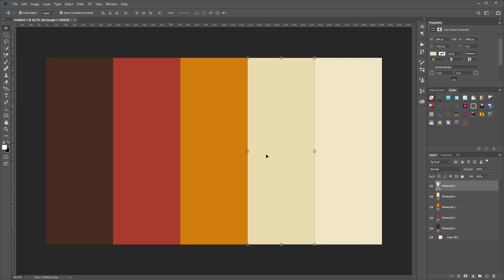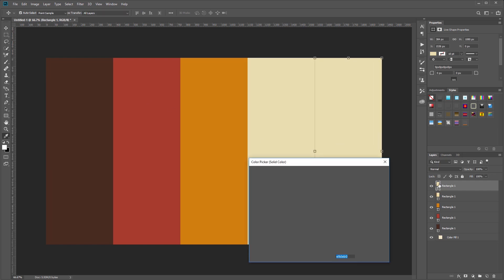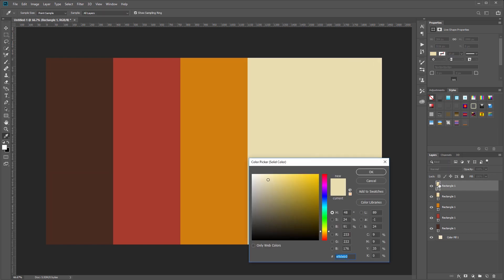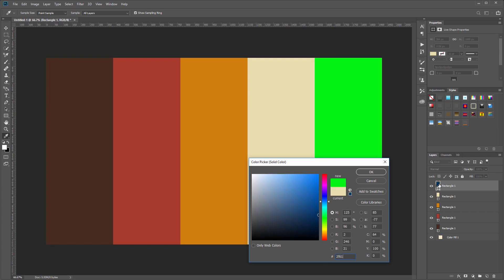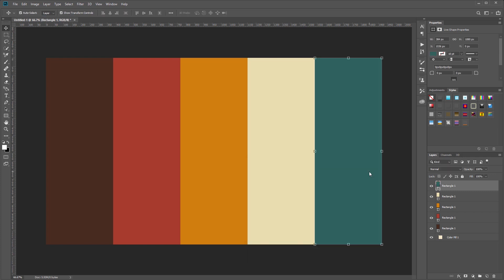I'll duplicate that one more time and drag it into place, and this color is going to be E90EB0. And lastly, I'm going to duplicate that one more time, drag it into place and double-click the thumbnail and set that color to 2F615E.